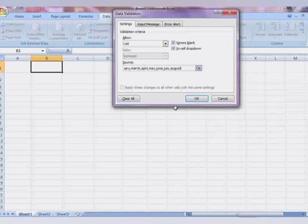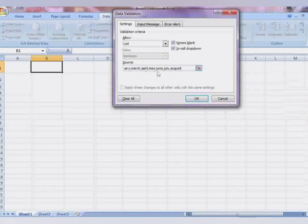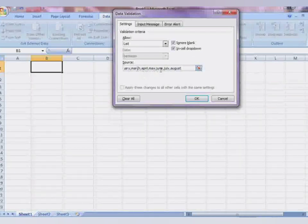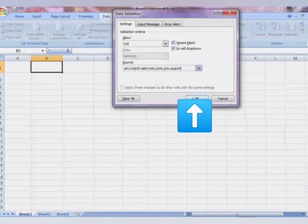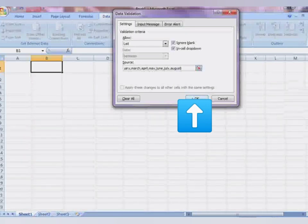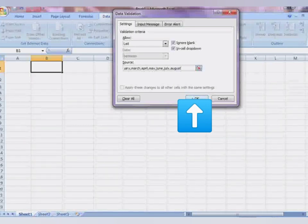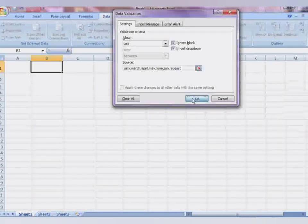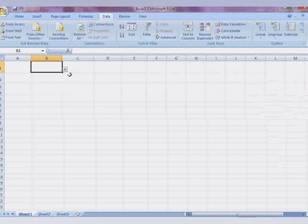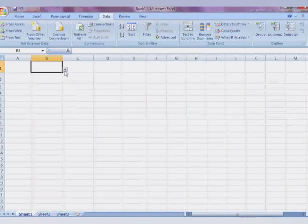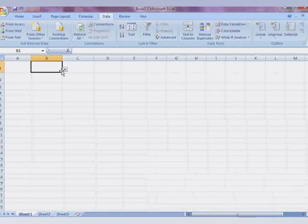After entering the data or any values in the blank Source field, click the OK button. Here you can now see the drop-down list option. The drop-down list has been created.